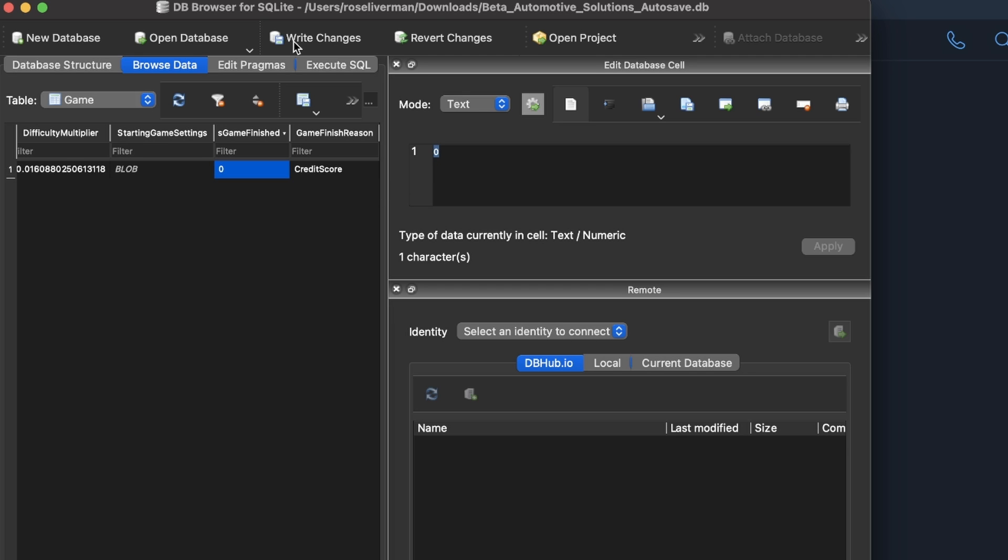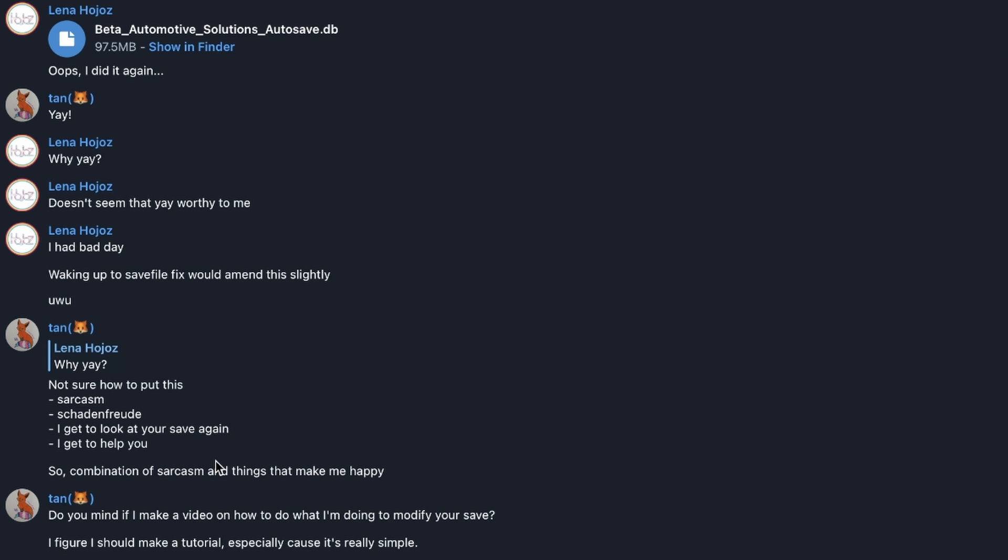Now you want to click write changes at the top. So now this game is not over and they have 100 million. If it was already in the correct location, then all you have to do is open the game again. In this case, I have to send it back to my friend.